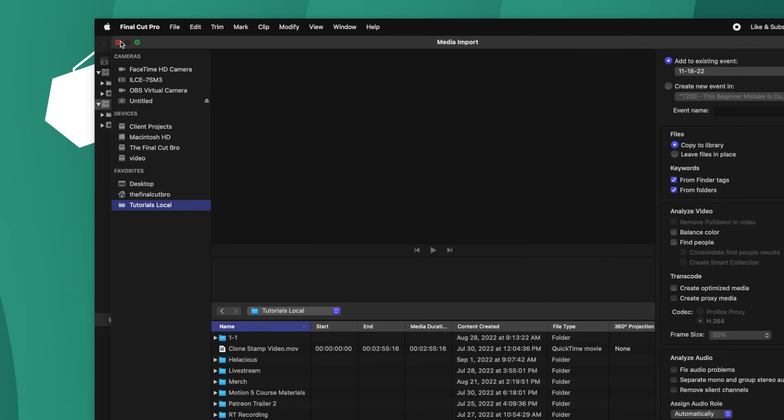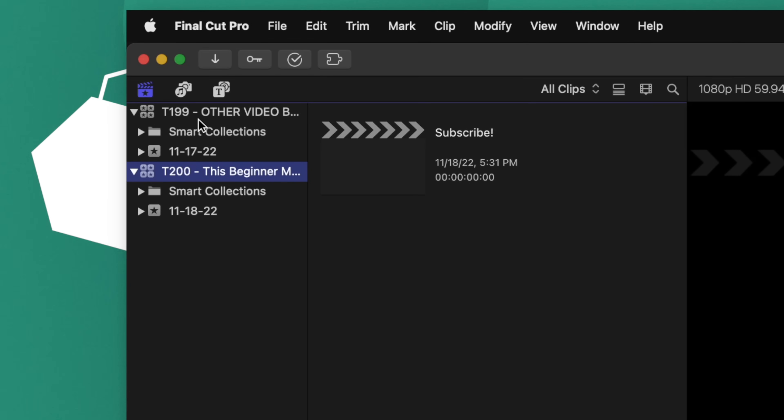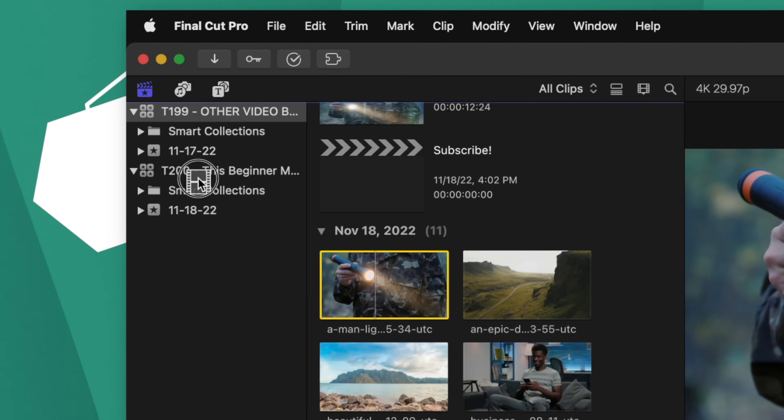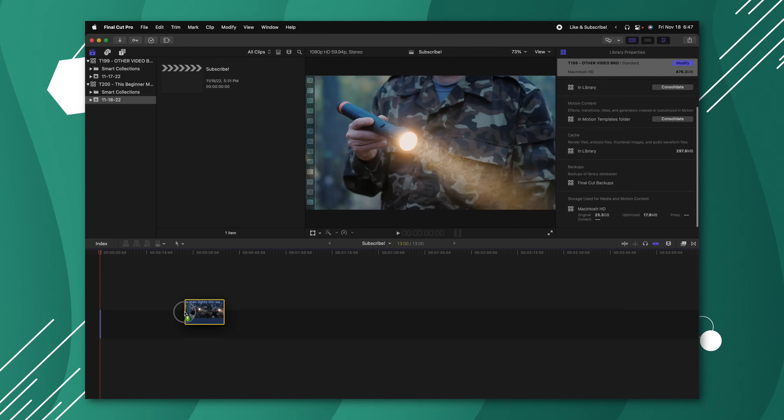This can be seen as an advantage because if you need to move this library to a different hard drive, or upload it to something like Google Drive or Dropbox, all your files are going to be self-contained. The downside is everything is going to duplicate in size. If you jump into a different library, find a video file you want, and bring it back into another project, your video files are also going to get duplicated.